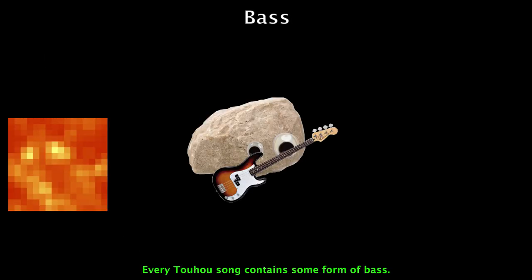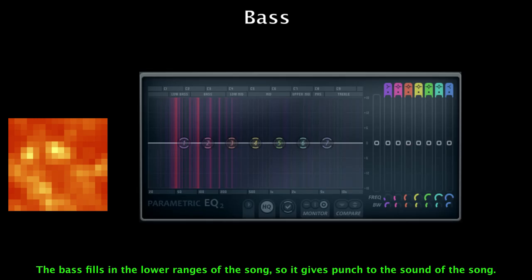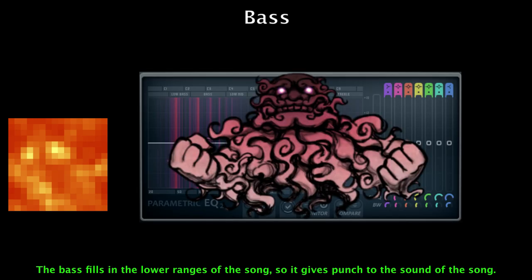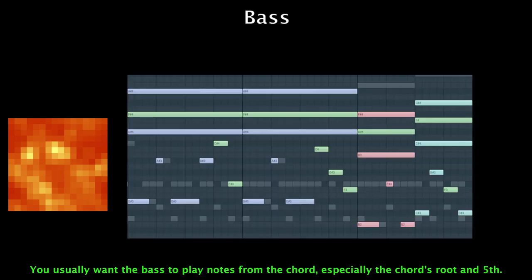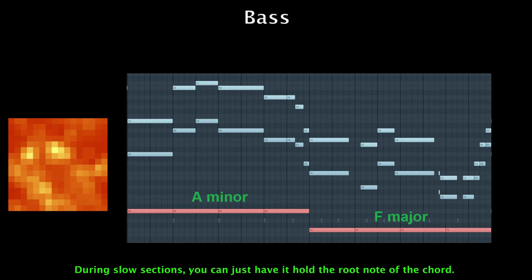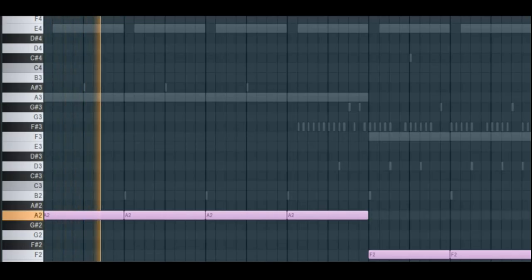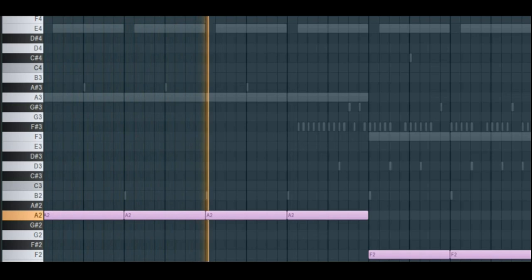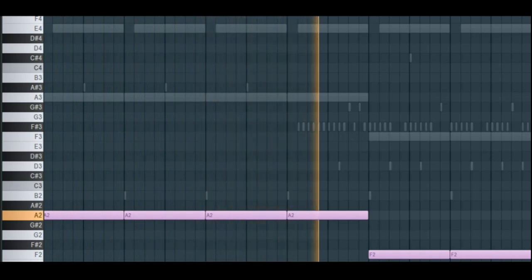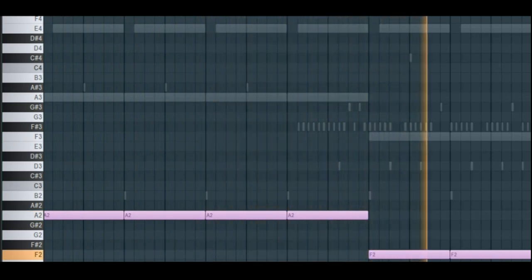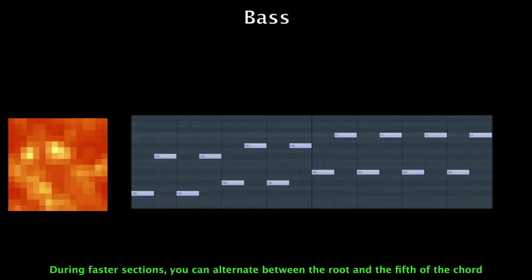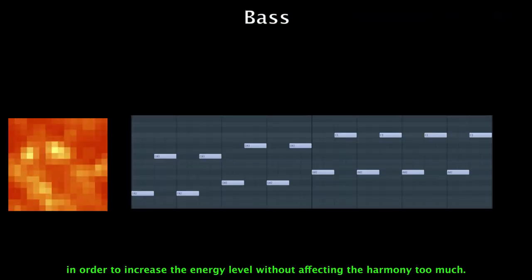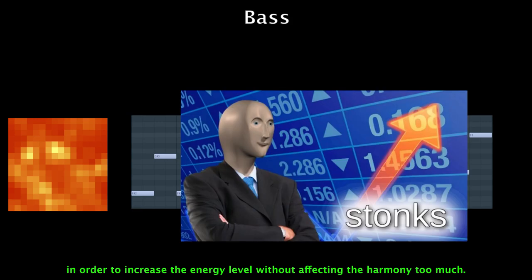Every Toho song contains some form of bass. The bass fills in the lower ranges of the song, giving punch to the sound. You usually want the bass to play notes from the chord, especially the chord's root and fifth. During slow sections, you can just have it hold the root note of the chord. During faster sections, you can have it alternate between the root and the fifth of the chord in order to increase the energy level without affecting the harmony too much.